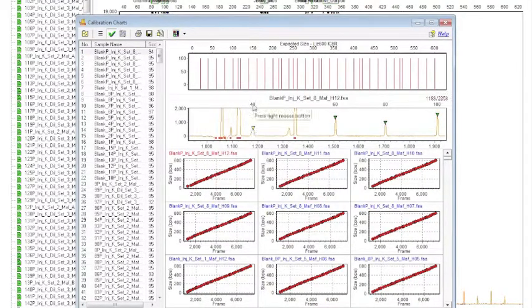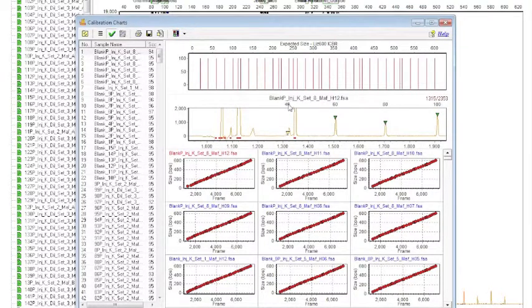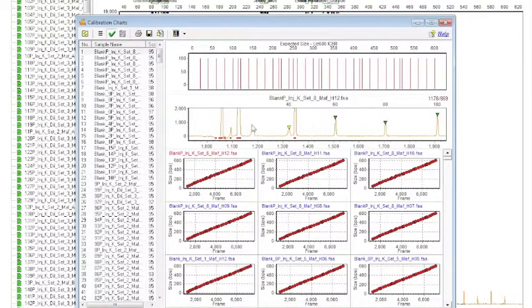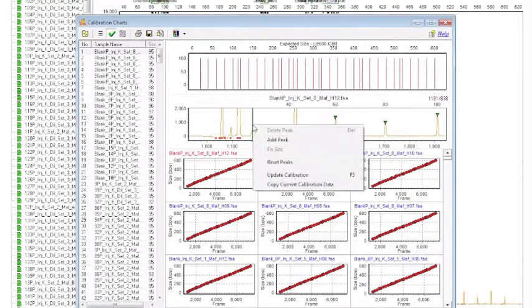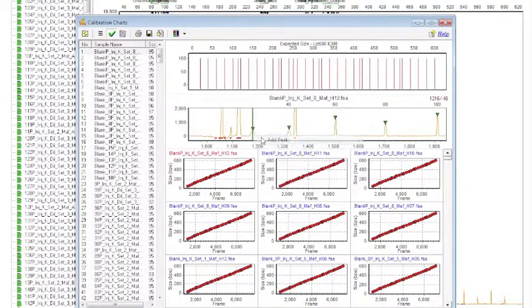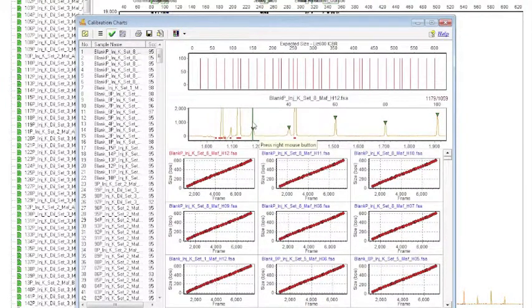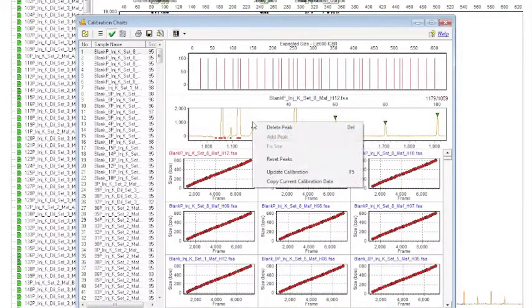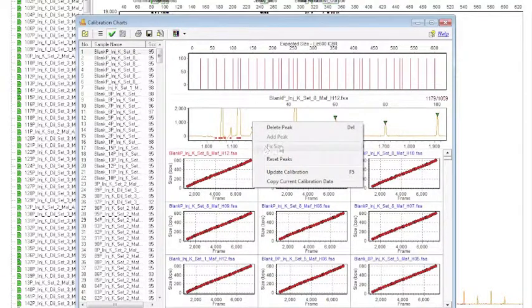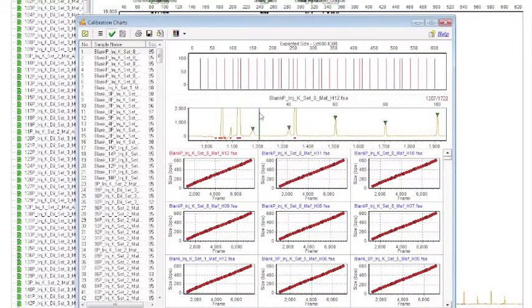So it turns out that if you right click here and add a peak, what you couldn't do before is right click and fix size. See how that's gray? You wouldn't be able to do it.